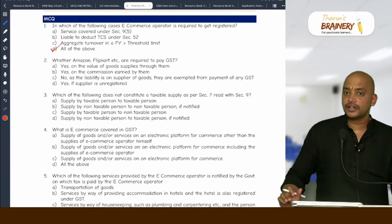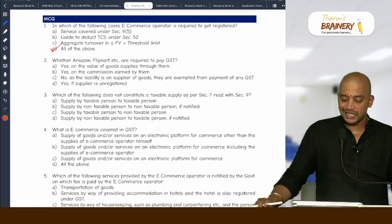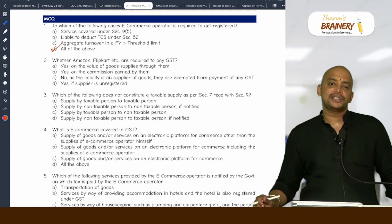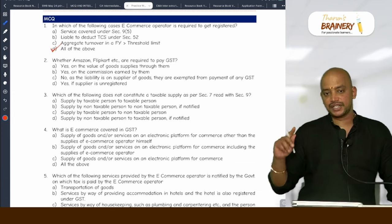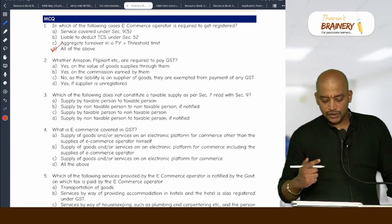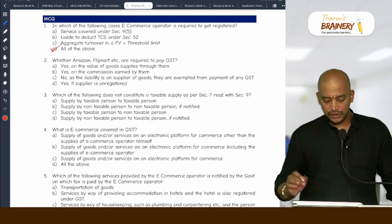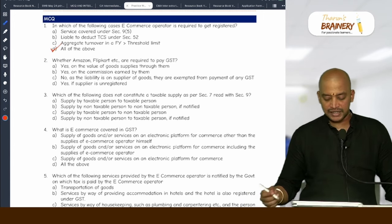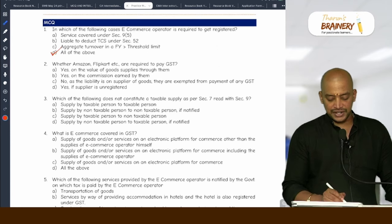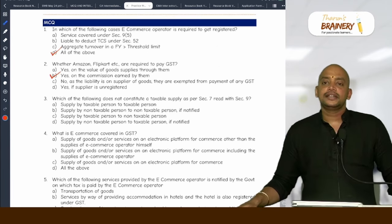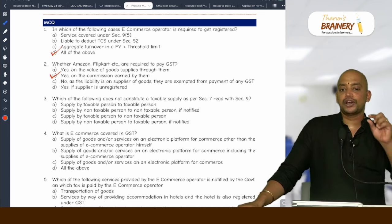Whether Amazon, Flipkart etc. are required to pay GST — yes, on the value of goods supplied through them. Any goods supplied through them: who will pay GST? The registered person will pay GST, but what will they pay GST on? Only on the commission part. So option B is the correct answer — they get a commission usually in case of supply of goods.